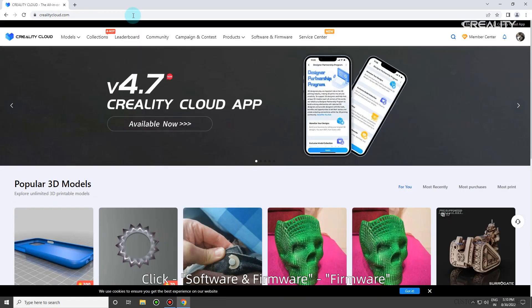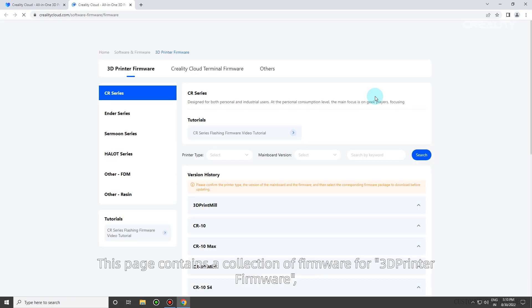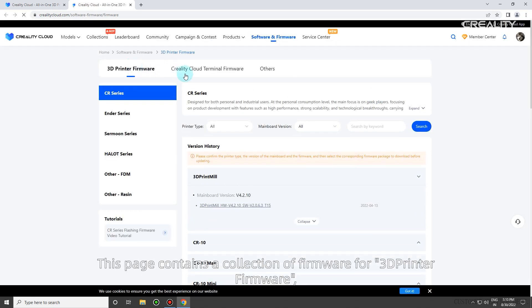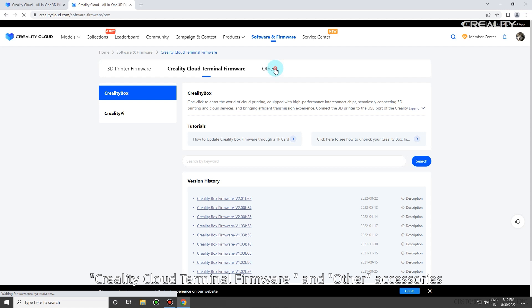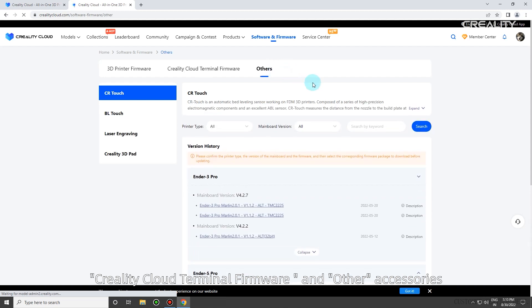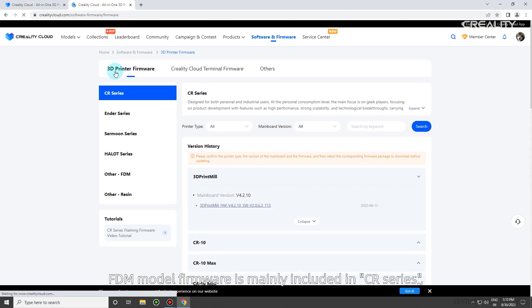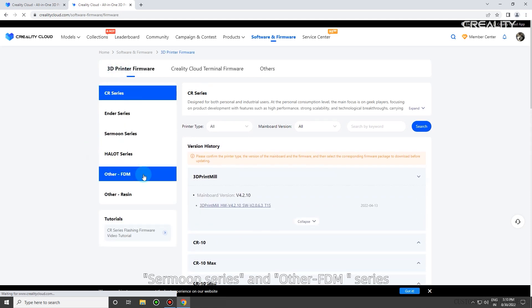Click Software and Firmware, then Firmware. This page contains firmware for 3D printers, Creality Cloud terminal firmware, and other accessories. FDM model firmware includes CR series, Ender series, Sermoon series, and other FDM series.